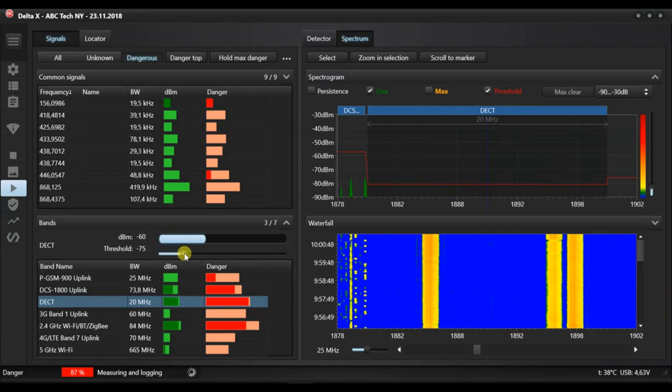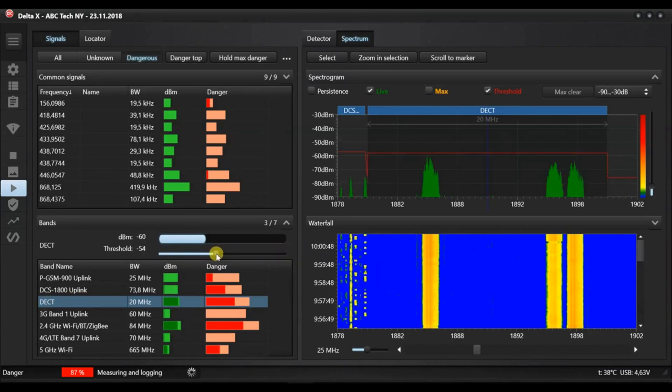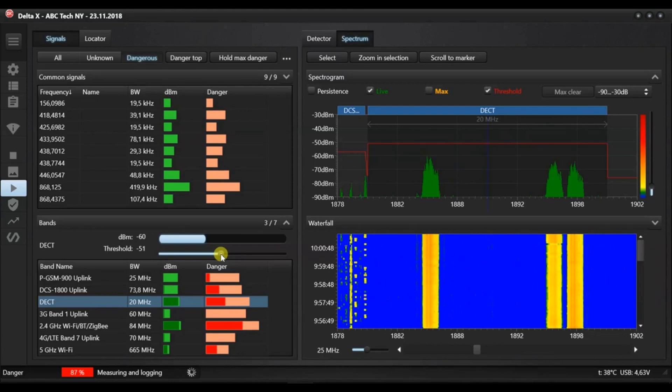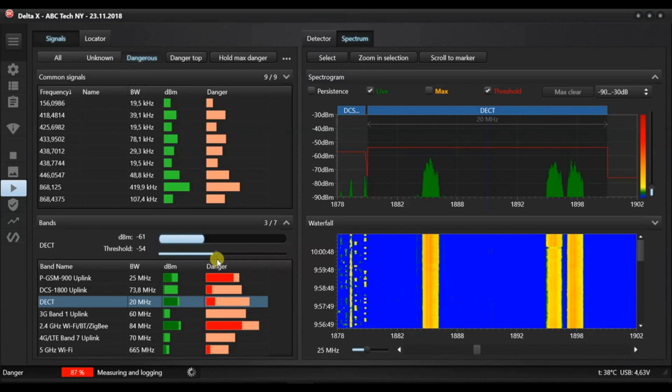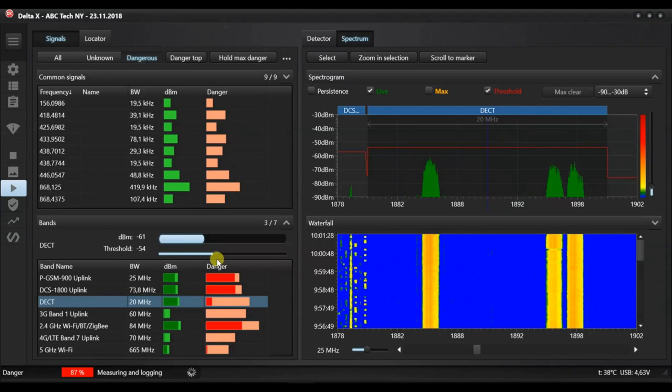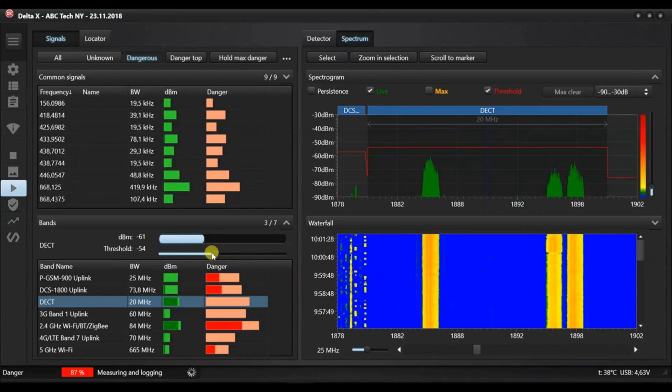Open the spectrum page on the right side and double click the DECT signal in the signals page. Double clicking automatically adjusts the displayed span of the spectrogram. Open the toolbar and increase the threshold while observing it in the spectrogram. Set the threshold just above the existing signals. Now, the DECT signal is not dangerous.